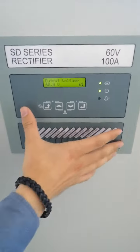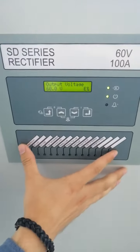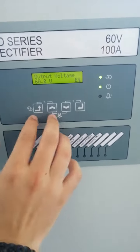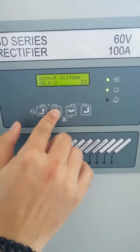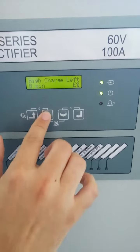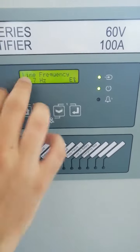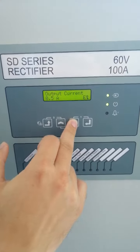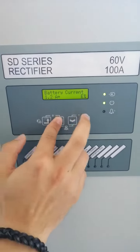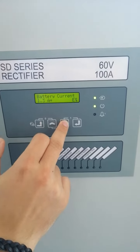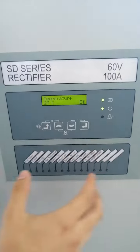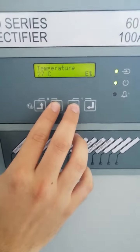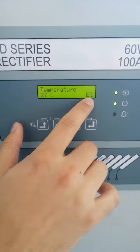You can see the front panel and you can set the values using the buttons. For example, using these buttons you can see the other values such as charger time, output voltage, output current, line voltage, and battery voltage. If you want to make some changes, you can also use this button.